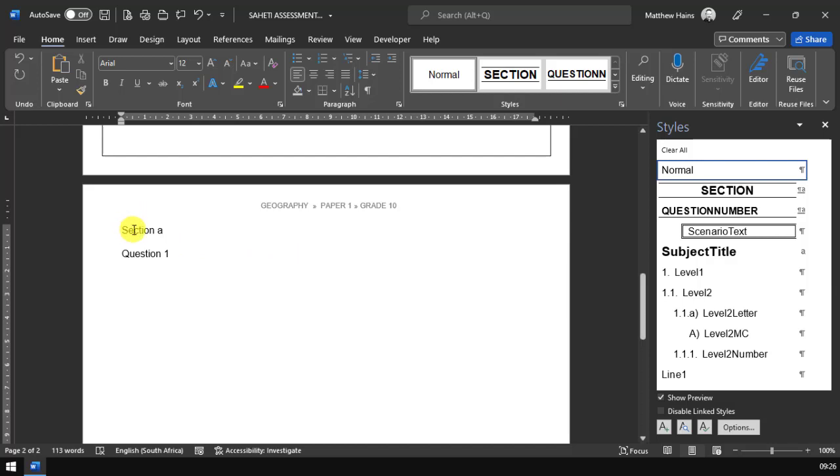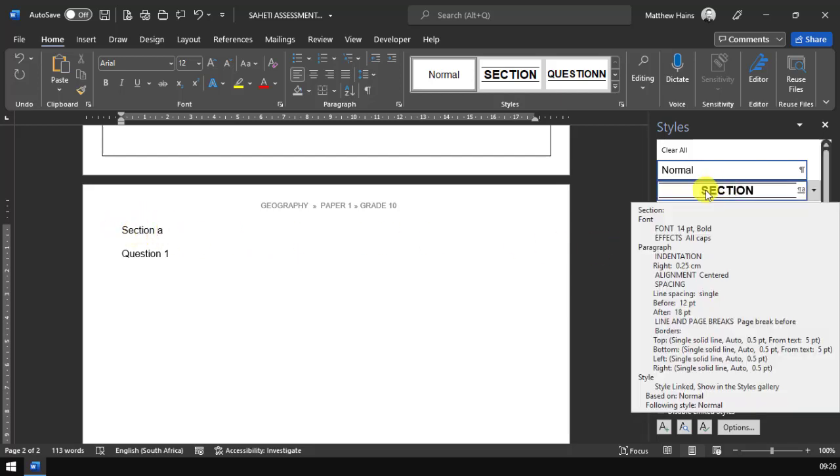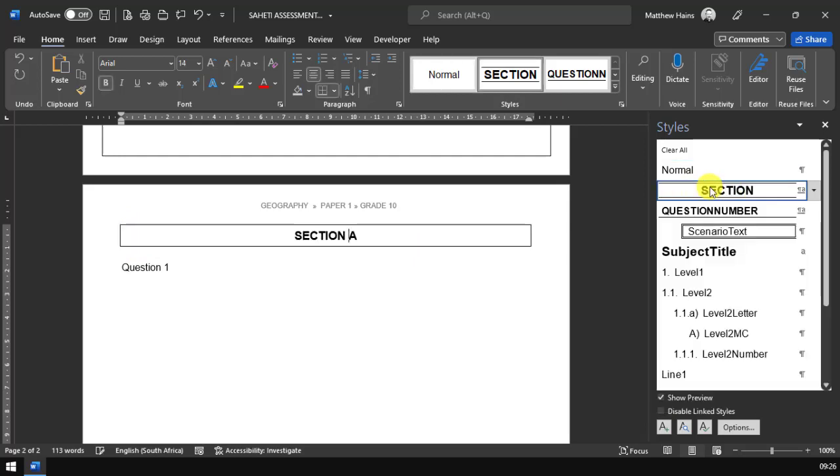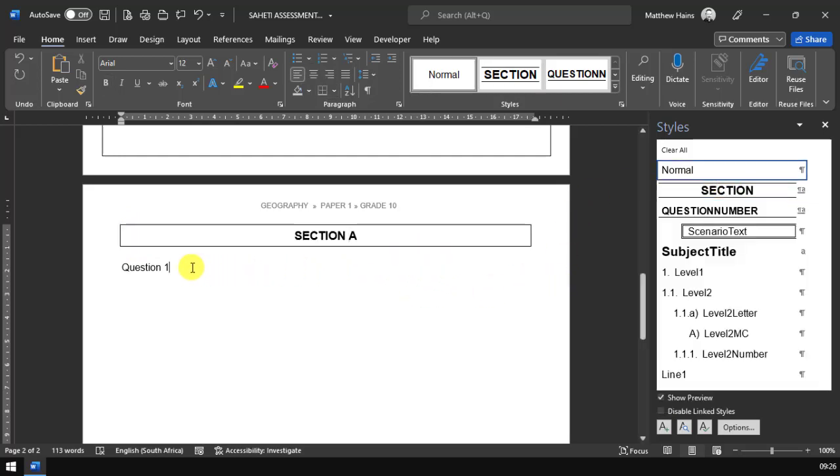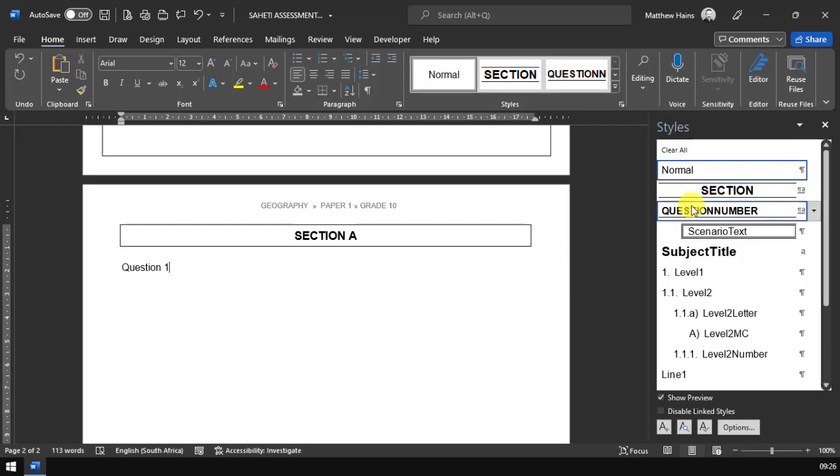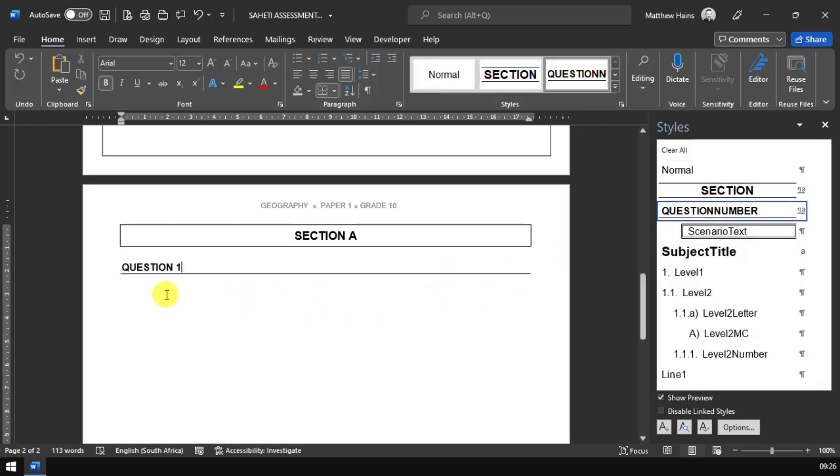Section A, all I do is click inside this paragraph and it's going to be modified or formatted with the section style and it modifies it automatically. Question 1, I just go here and that's the question number style. Click on that automatically.